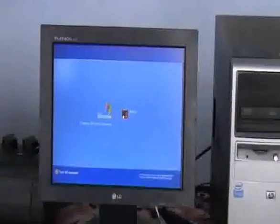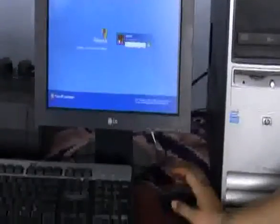We'll cover the login page and processes in the next session.